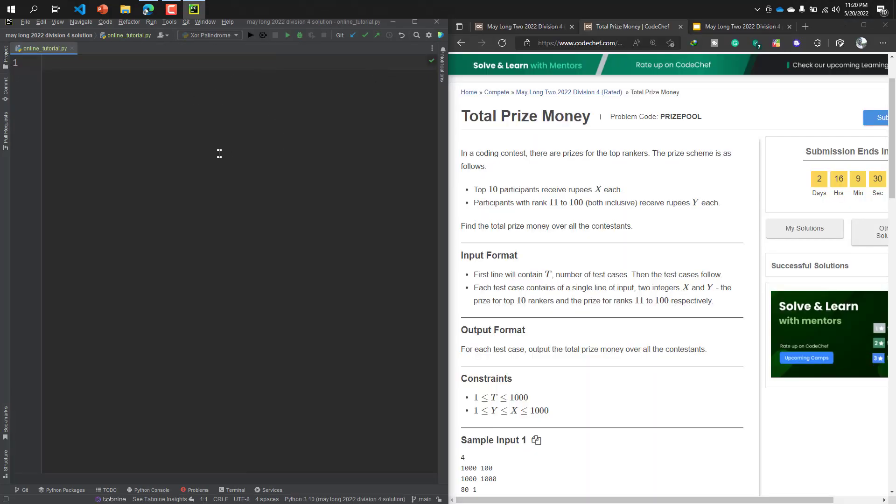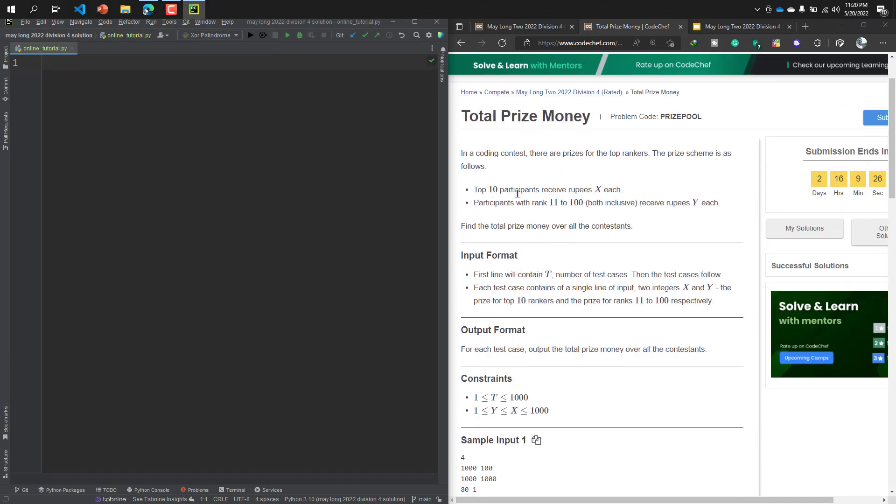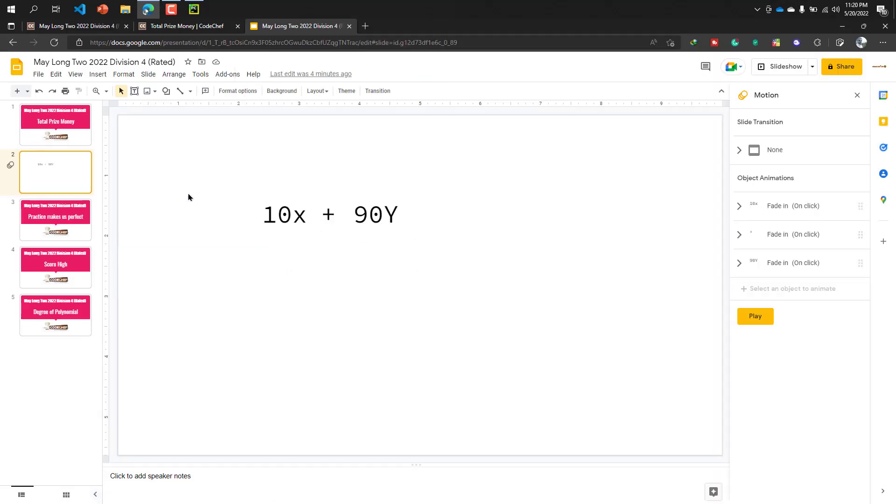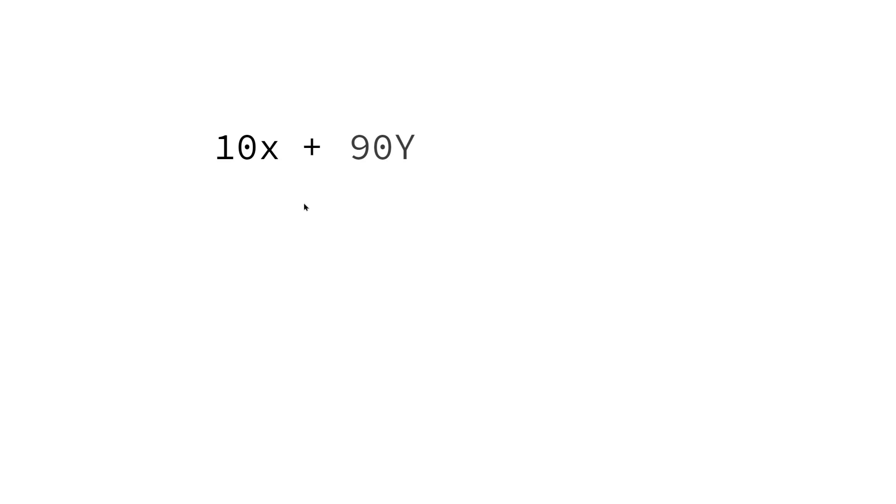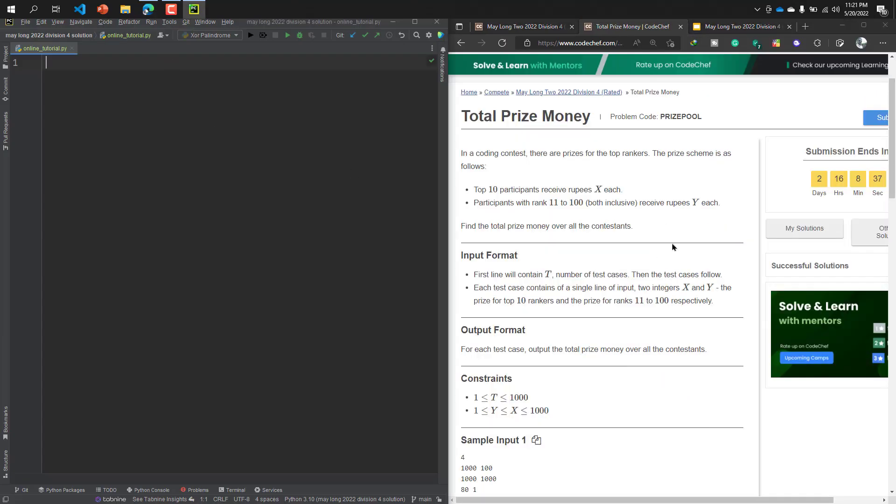This will help you to solve this problem. The first concept is 10 top participants receive rupees X each, and another 90 participants will get Y rupees. So we need to calculate the total prize money. What is the formula? Each of the first 10 participants will get X rupees, so first 10 participants will get 10X. Then another 11 to 100 participants will get Y rupees each, so the formula will be 90Y. The total formula will be 10X plus 90Y.